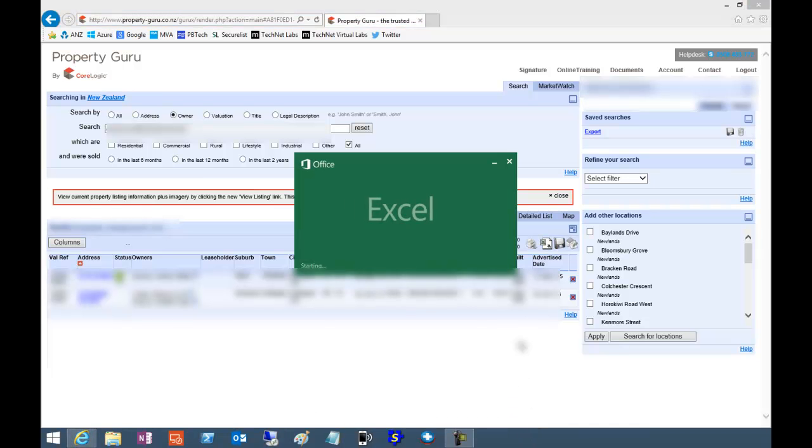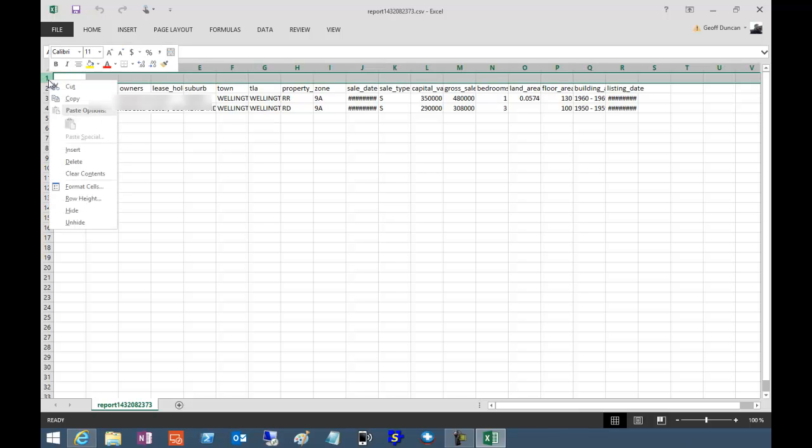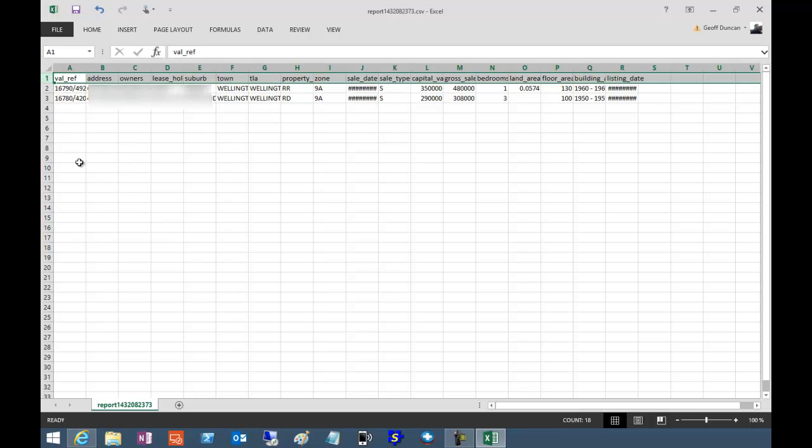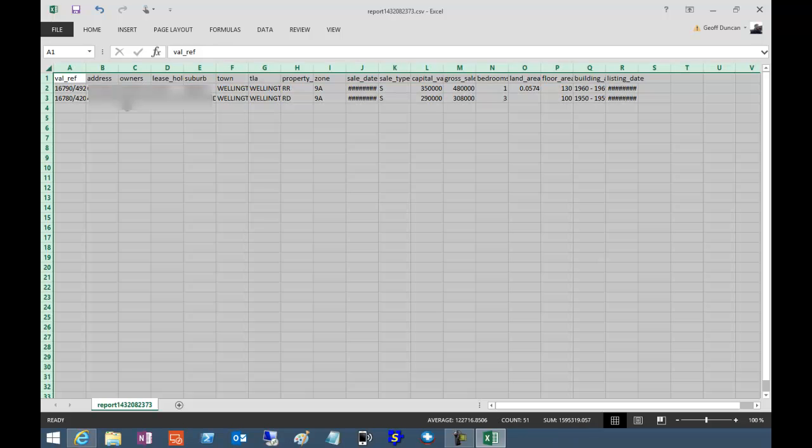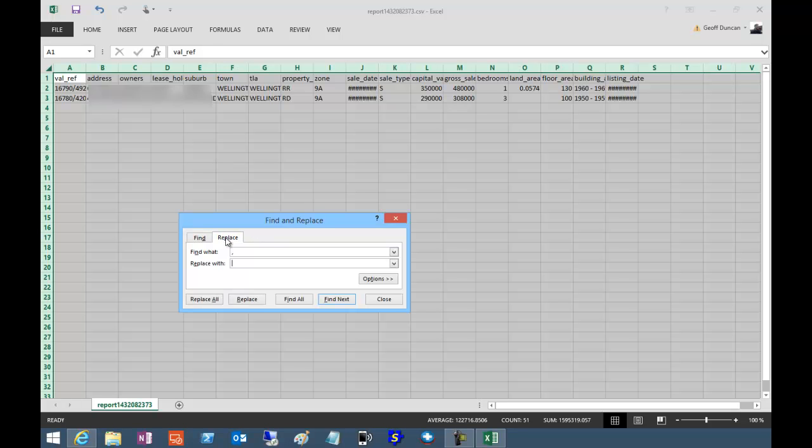Open the CSV file in Excel. Delete the first row which is empty. Then Ctrl A, Ctrl F to find all commas, and replace with Shift 6, the caret symbol.